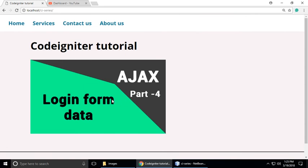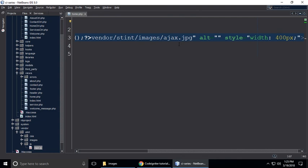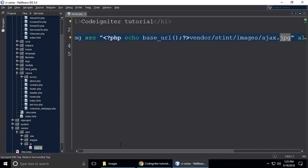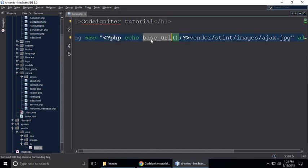This is how you can include any images. If you have a JPG or a PNG image you can place it the same way. But this base_url is important to include any images, any CSS files, any JavaScript files. So just remember that base_url.